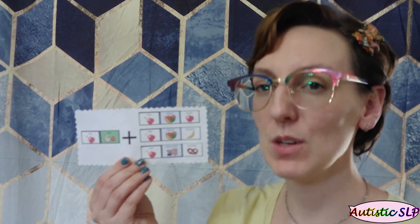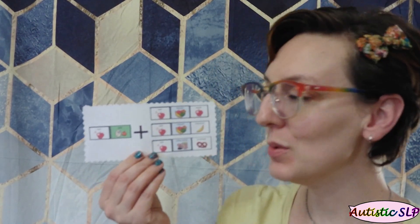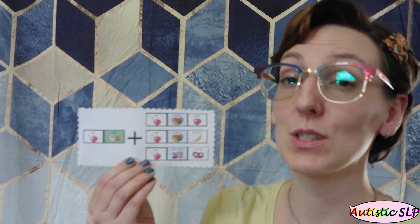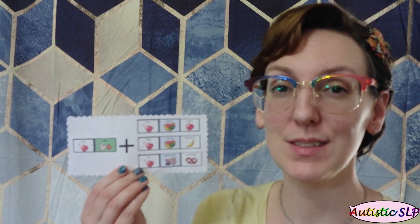Hi, I'm Leah and I'm a speech-language pathologist. I'm here today to talk to you about how to make a visual aid using the LAMP Words for Life icons.